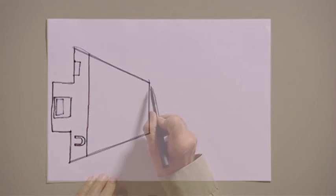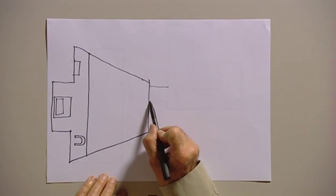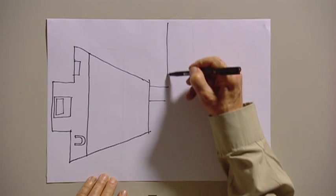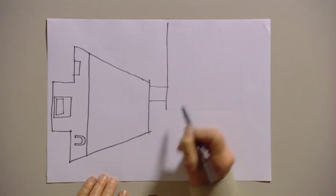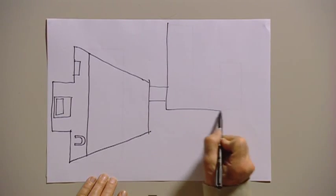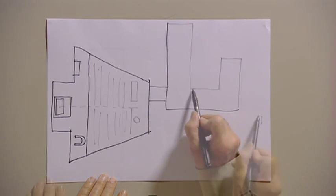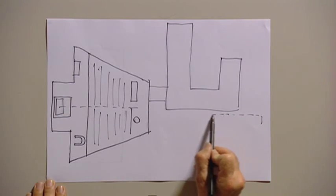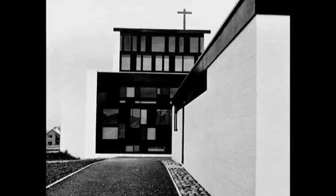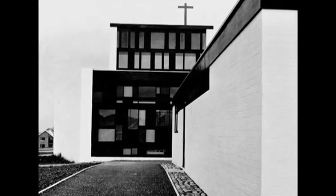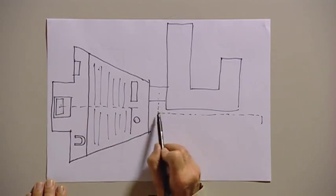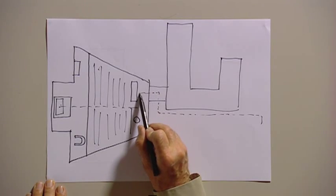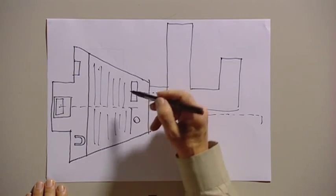And when we put the entrance in and linked it to the presbytery, we got a sort of processional approach along the wall of the presbytery. Turn in, we got a glimpse of the cross at that point. Turn in and come in.